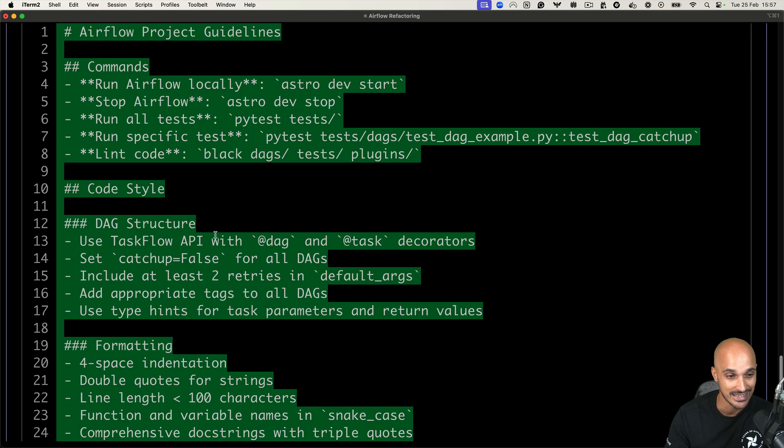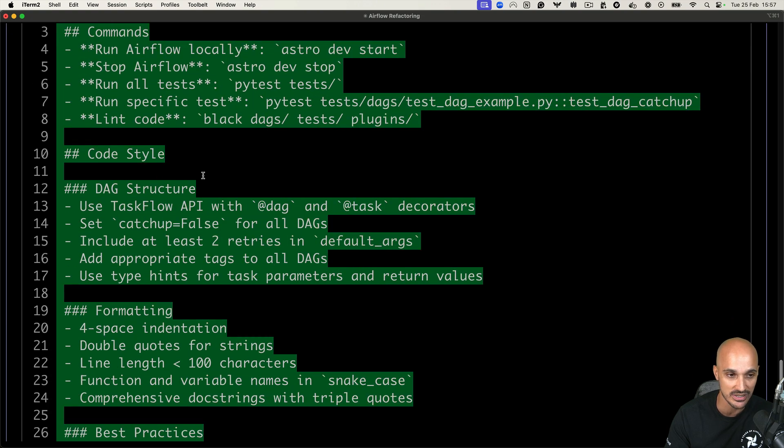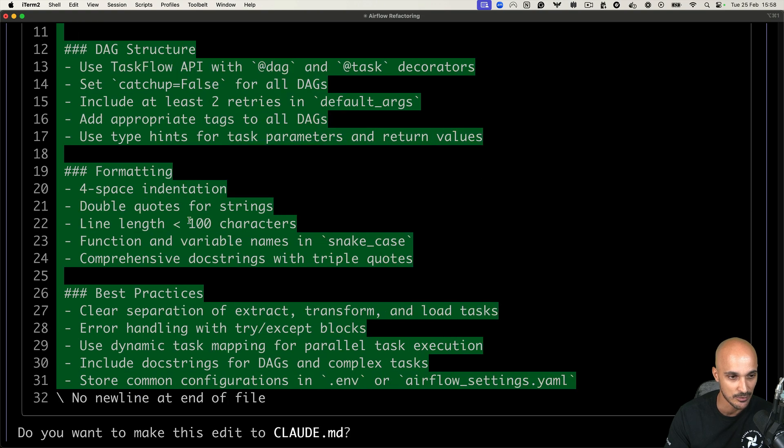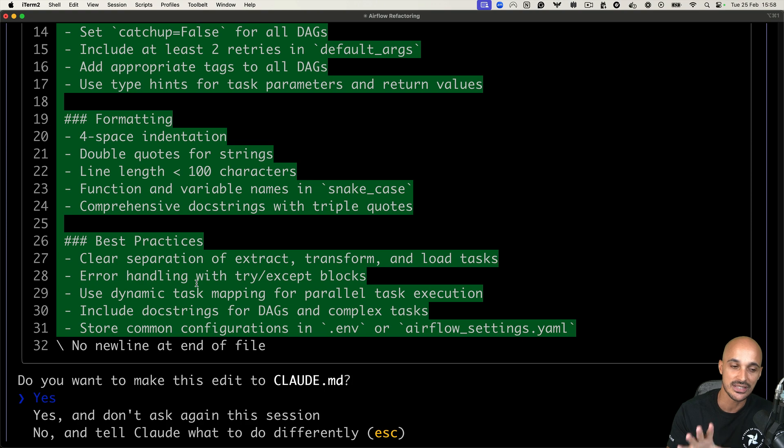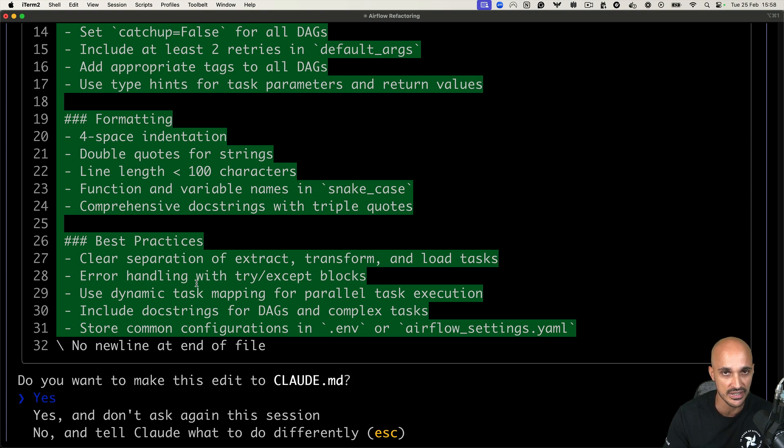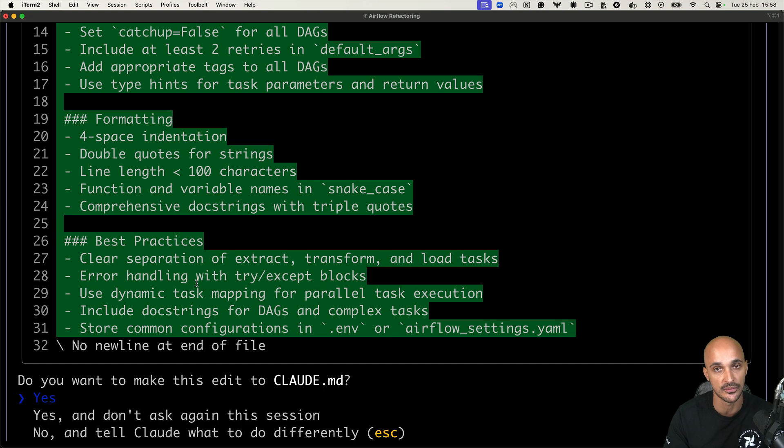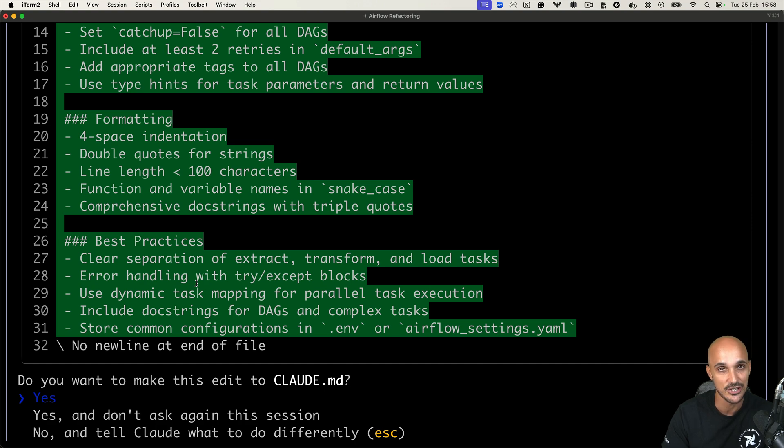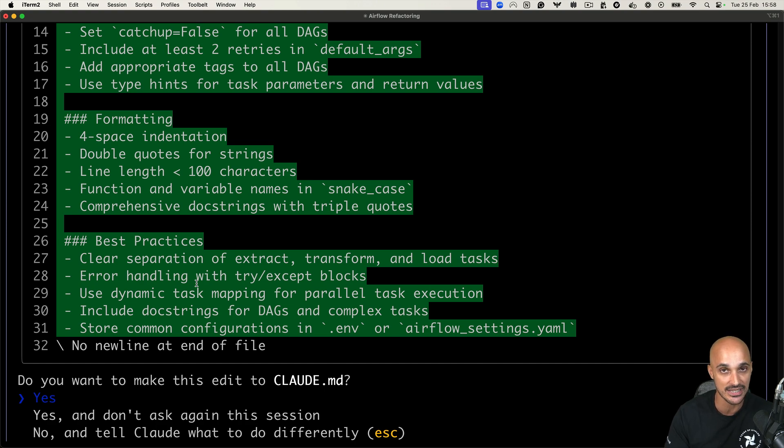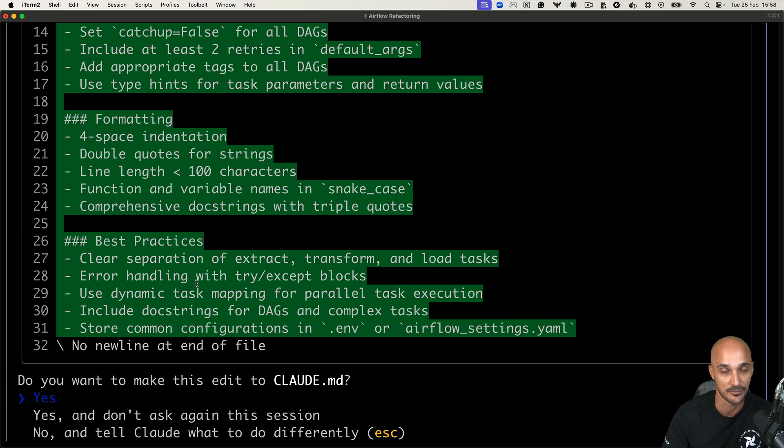So some useful commands such as how to run airflow locally with astro dev start, how to stop airflow with astro dev stop. Then we have the code style. So the DAG structure, we should definitely use the task API with the DAG decorator. Then we have the formatting for space indentation and some best practices. So I would say this file is great. If you have some code style preferences or naming convention that you want to make sure Claude code will follow. And if you have some best practices that again, you want to make sure that Claude code will apply. This is where you can put that. So this is super powerful. But as you can see, Claude code can generate those guidelines automatically just by looking at your code base. But feel free to add whatever you want in there.